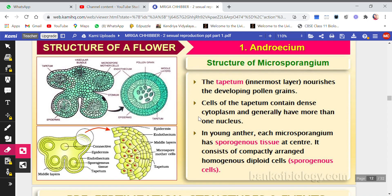Welcome children to the next part of the video on the chapter 'Sexual Reproduction in Flowering Plants.' In the previous two videos we discussed the structure of the androecium and the structure of microsporangium. In this video we are going to start with microsporogenesis. Before I start, I will give you a brief recap on the structure of microsporangium.